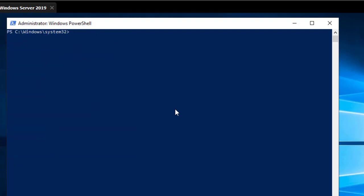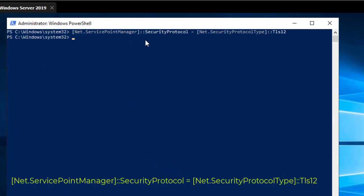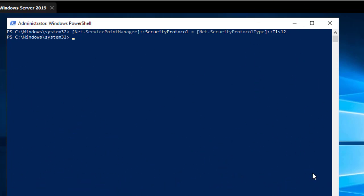For installing Docker Compose, as you know GitHub now uses TLS 1.2, so we have to enable that in our system. We use this command to enable TLS. All the commands will be in the description of this video. The first command enables TLS so that we can download Docker Compose from GitHub.